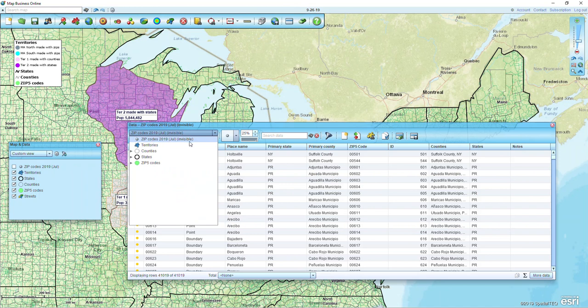You'll see it's now invisible because I unchecked it. We do not want to use this zip code layer or any of these other layers — we strictly want to use zip codes.